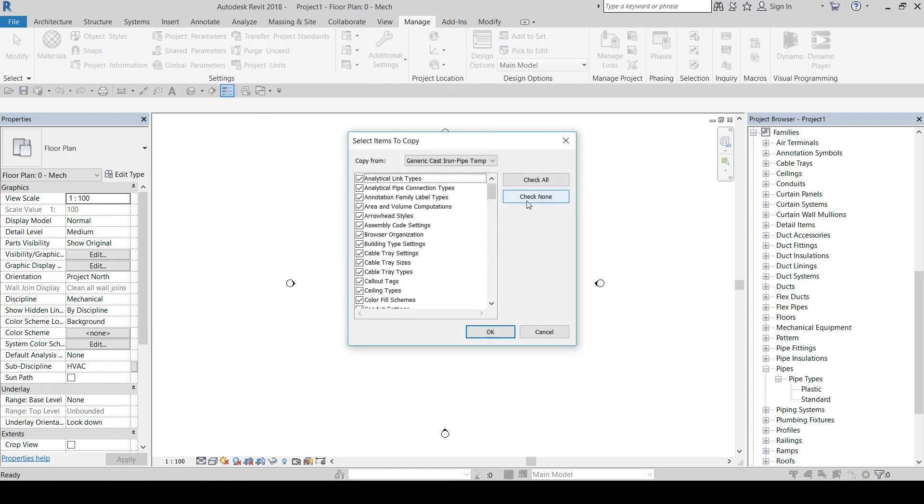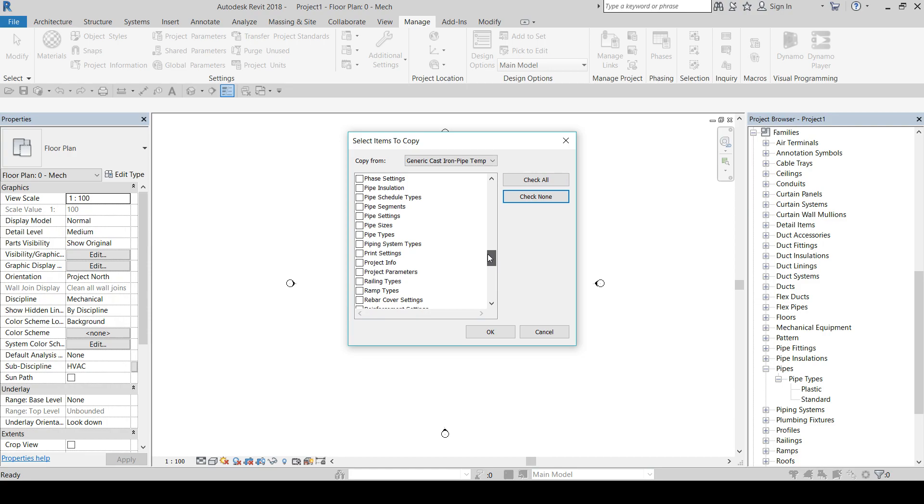Check None. We need to select Pipe Types and click OK.